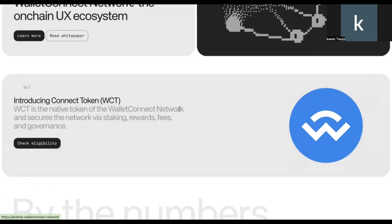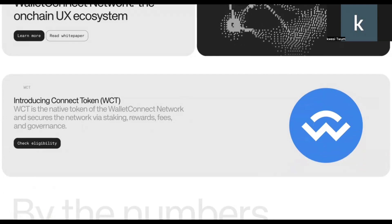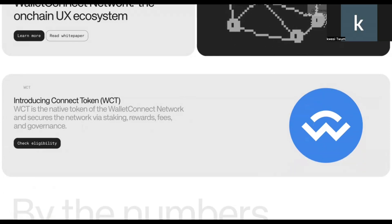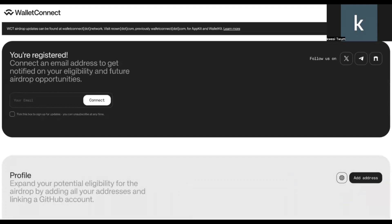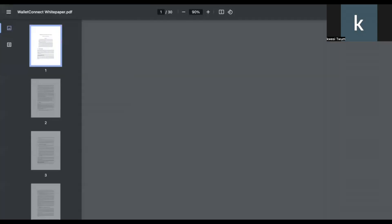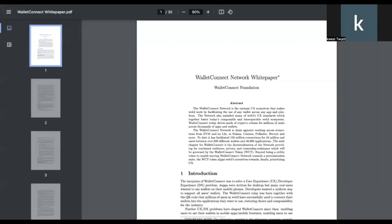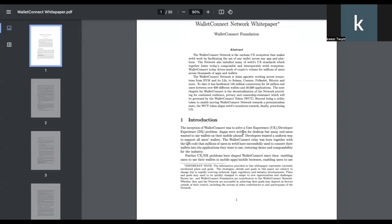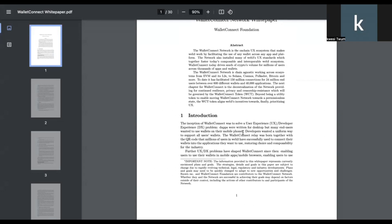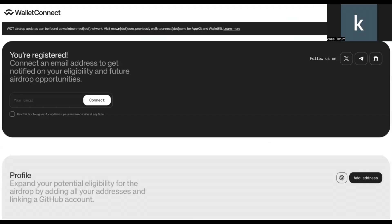It's going to open and take you to the next interface where you will be able to check your eligibility. So this is the white paper. You can go through and read the 30 page document in detail. I won't bore you with that. Let's go here. So once you click on check eligibility, it's going to take you to the next platform, which is airdrop.walletconnect.network. This is where you'll be able to check your eligibility.